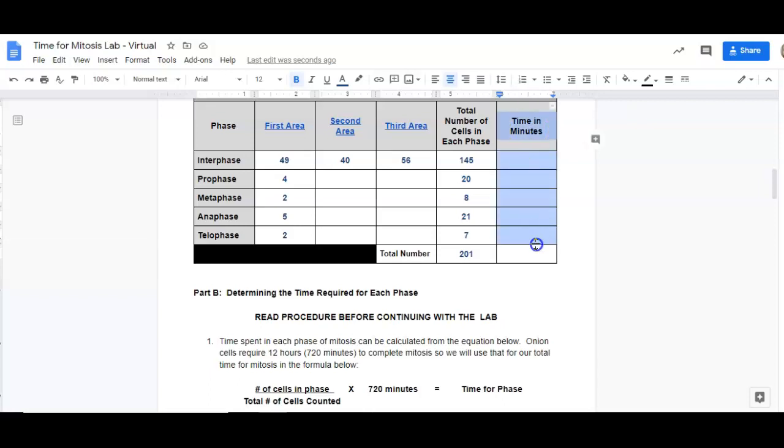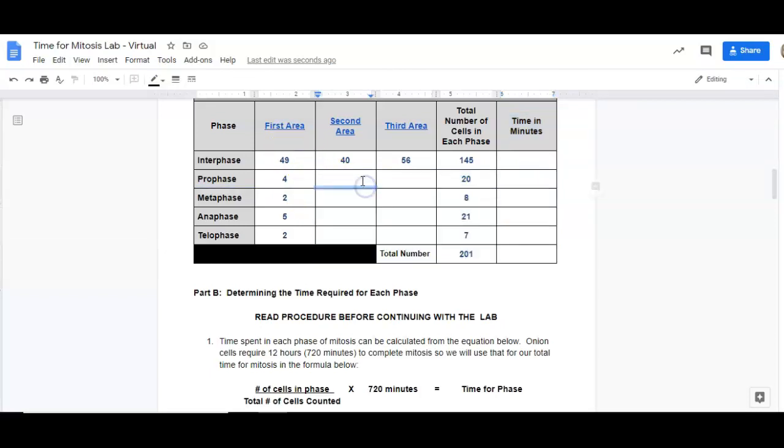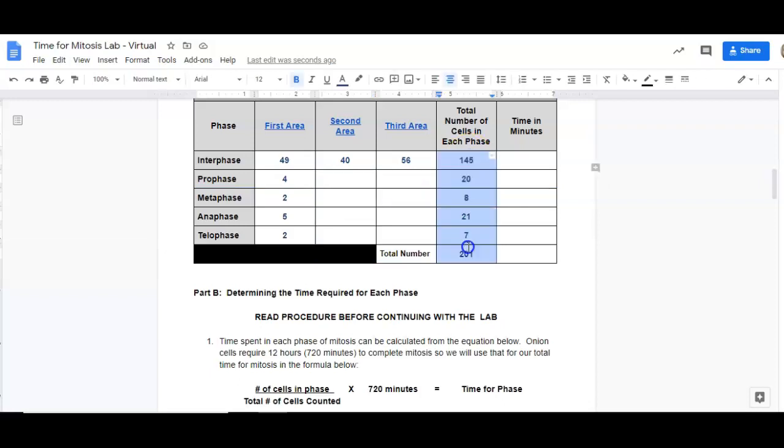So we're looking now at how do we calculate this last column here. I already have numbers filled in here for this whole thing. You'll notice I didn't put numbers in here because I just made these numbers up. Do not copy these numbers. If you copy these numbers, they are wrong, and I will know.